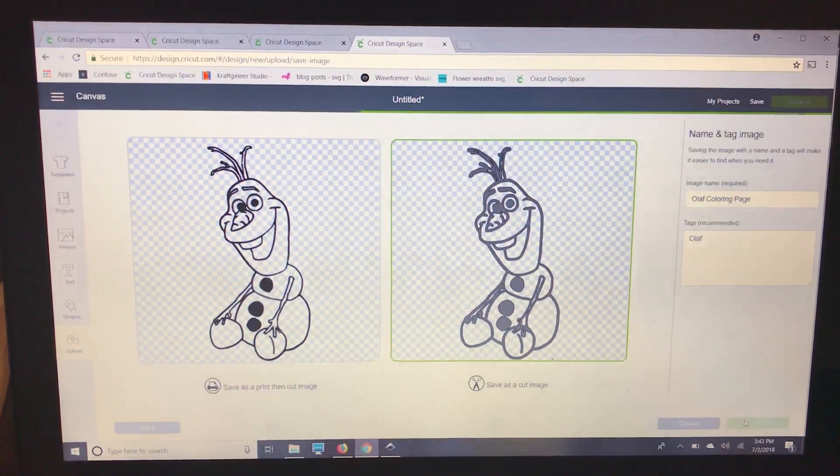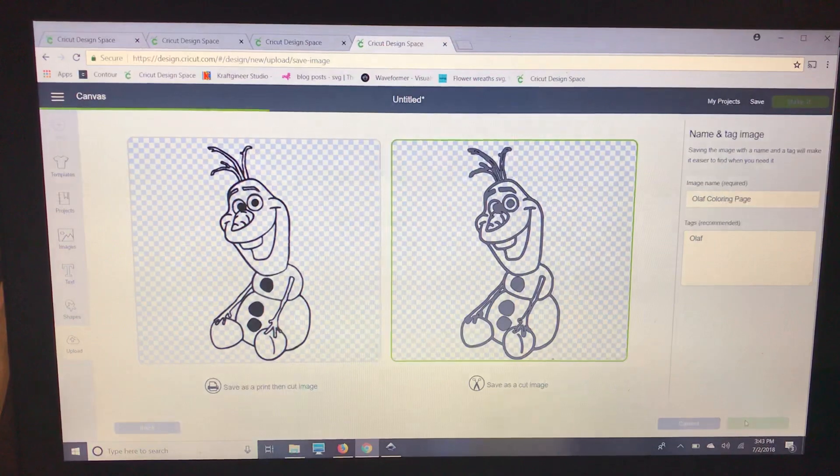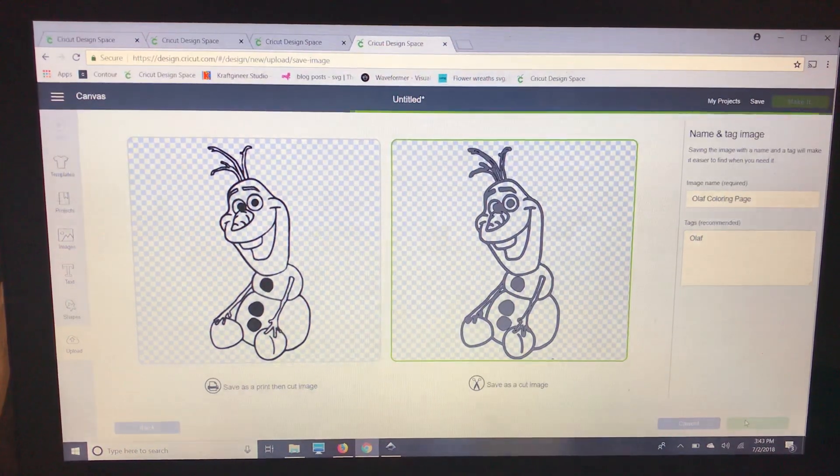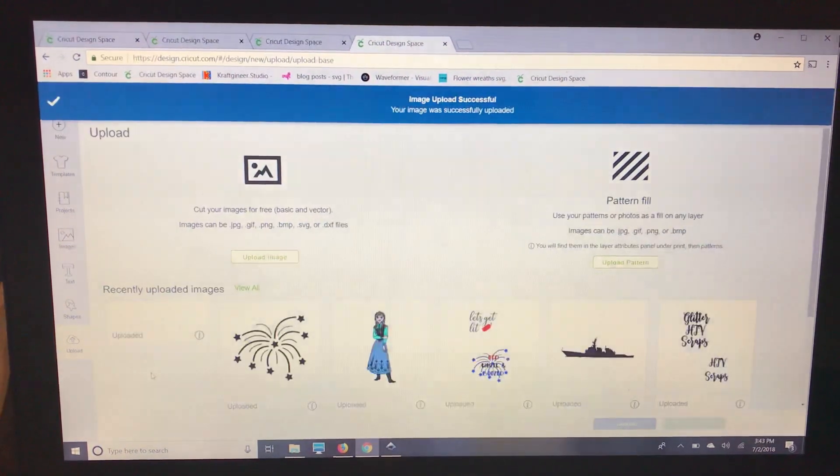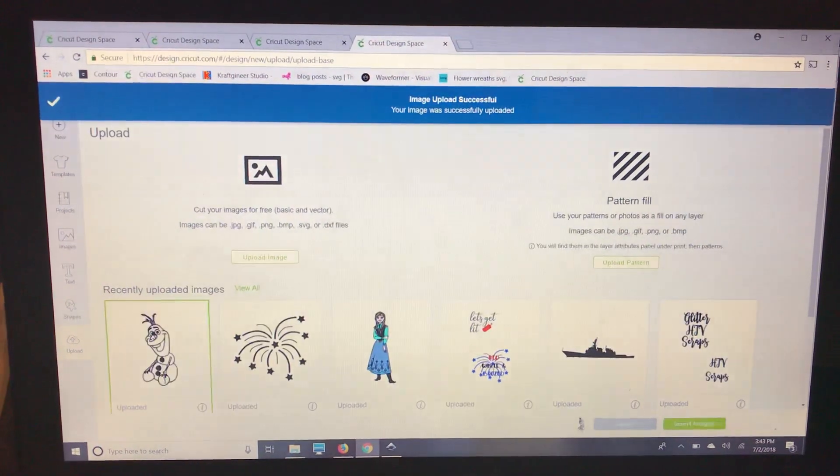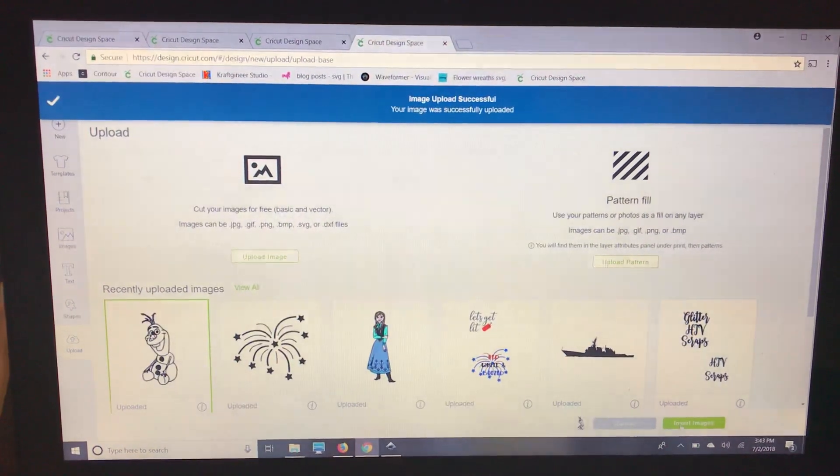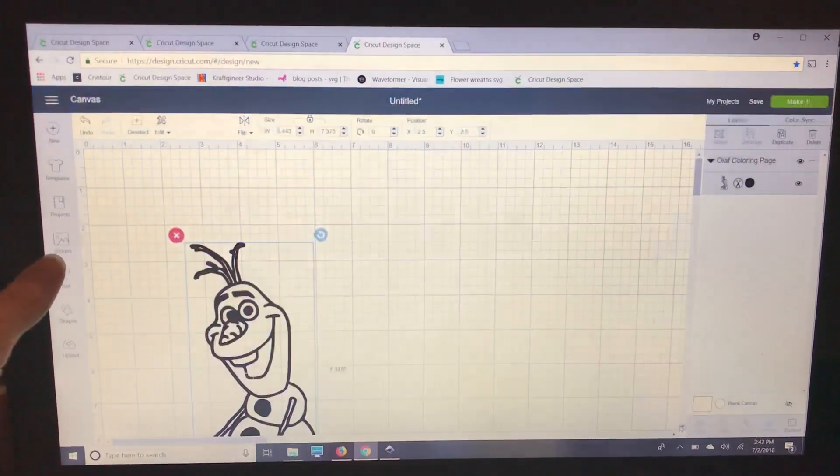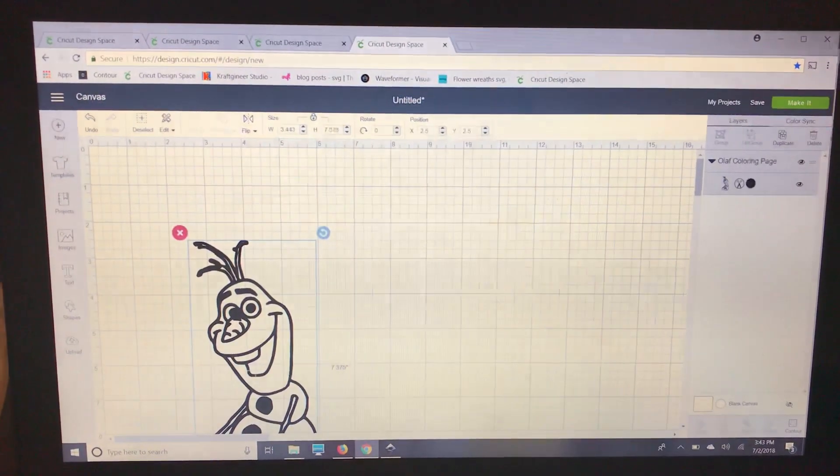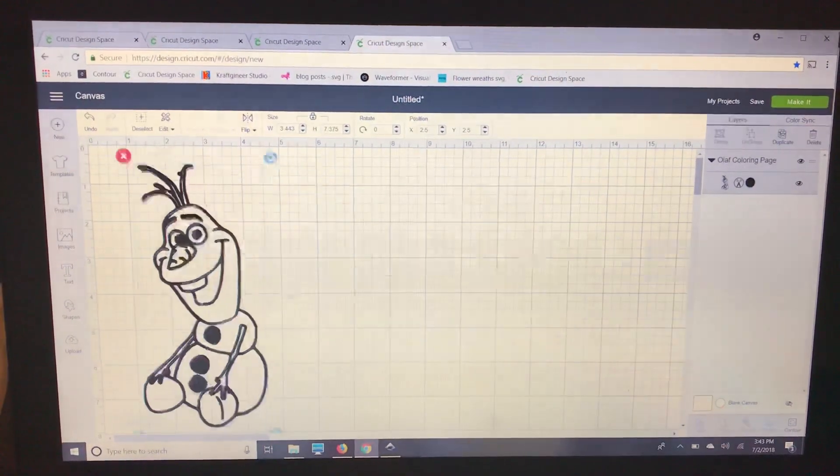And I'm just going to pull him right up from our uploads since we're going to be using him right now. But you can always just go to your images tab and search Olaf and find that way too.